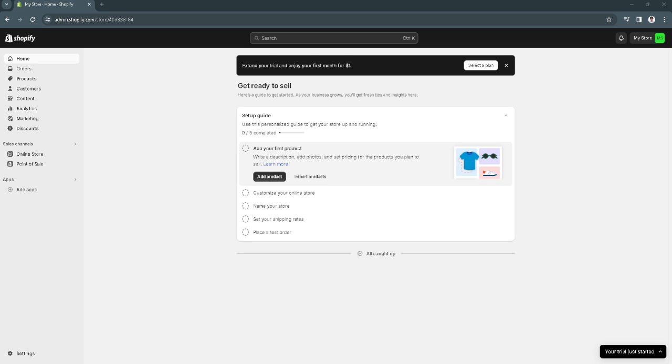In this video, I'm going to show you how to find my Shopify store URL. Please watch the video until the end and follow this tutorial step by step to avoid making mistakes. Let's get started.